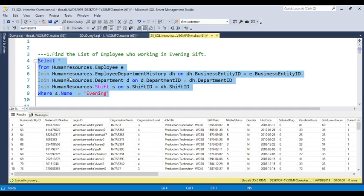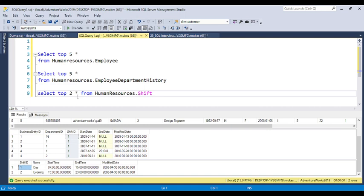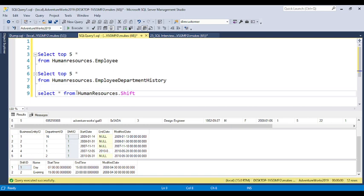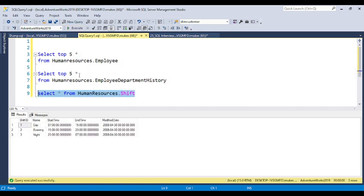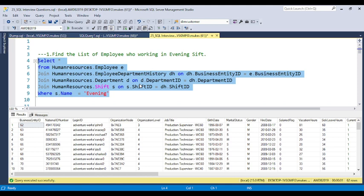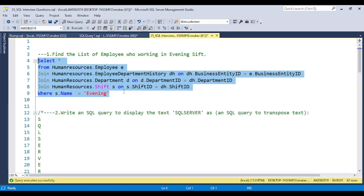If anyone asks for the morning shift, now you can see — if you remove the top two clause from the shift table — there are different shift timings available: day shift, evening shift, and night shift. So you can just change the value depending on what shift they ask for.